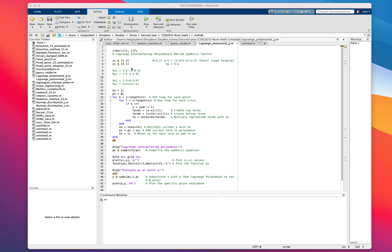For the first example we've got two points. For this, the Lagrange interpolating polynomial will probably be more difficult than using a simple point-slope formula. We use y minus the y value at the point, with a slope which is the difference in y divided by the difference in x, times x minus the point, which is 5 in this case.